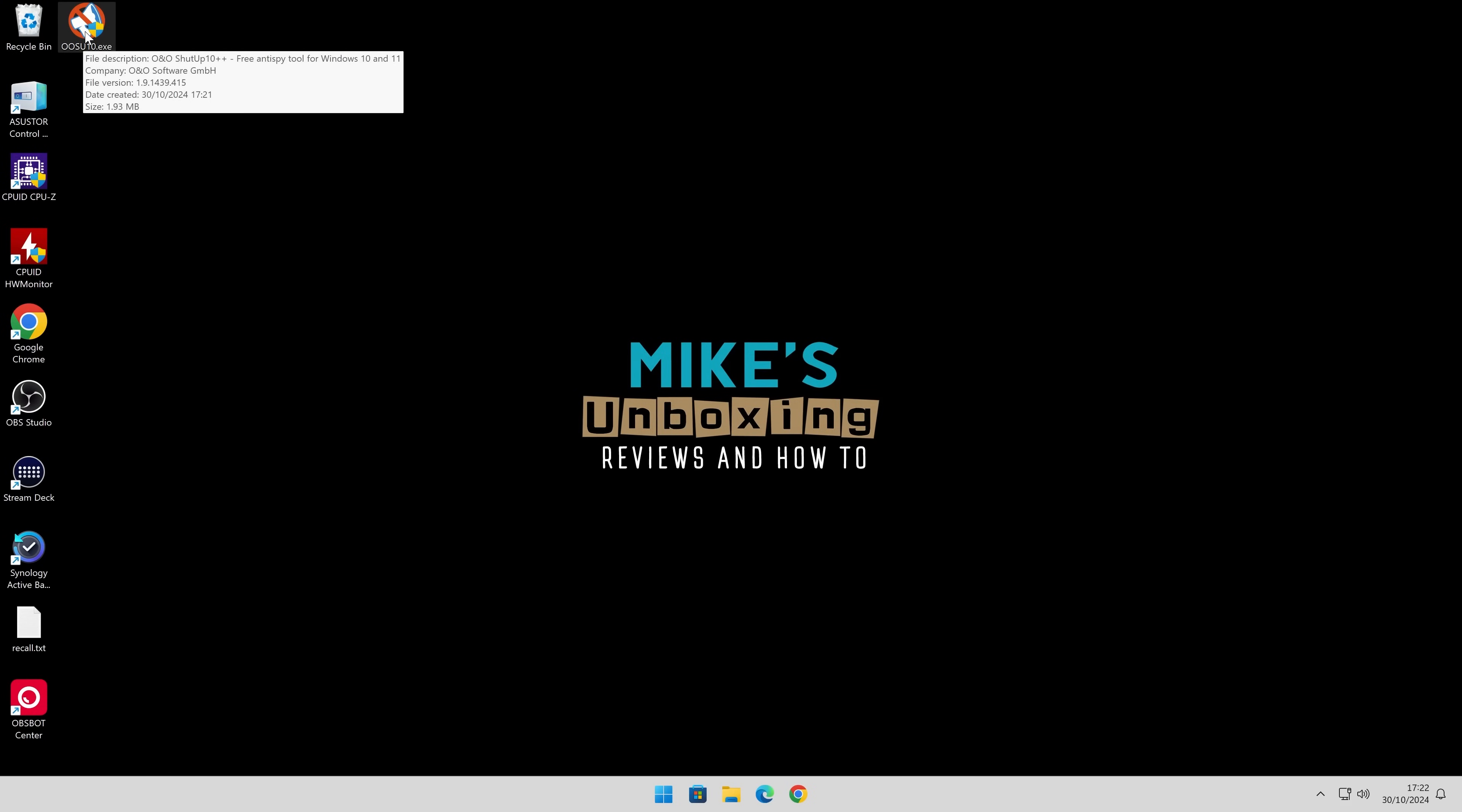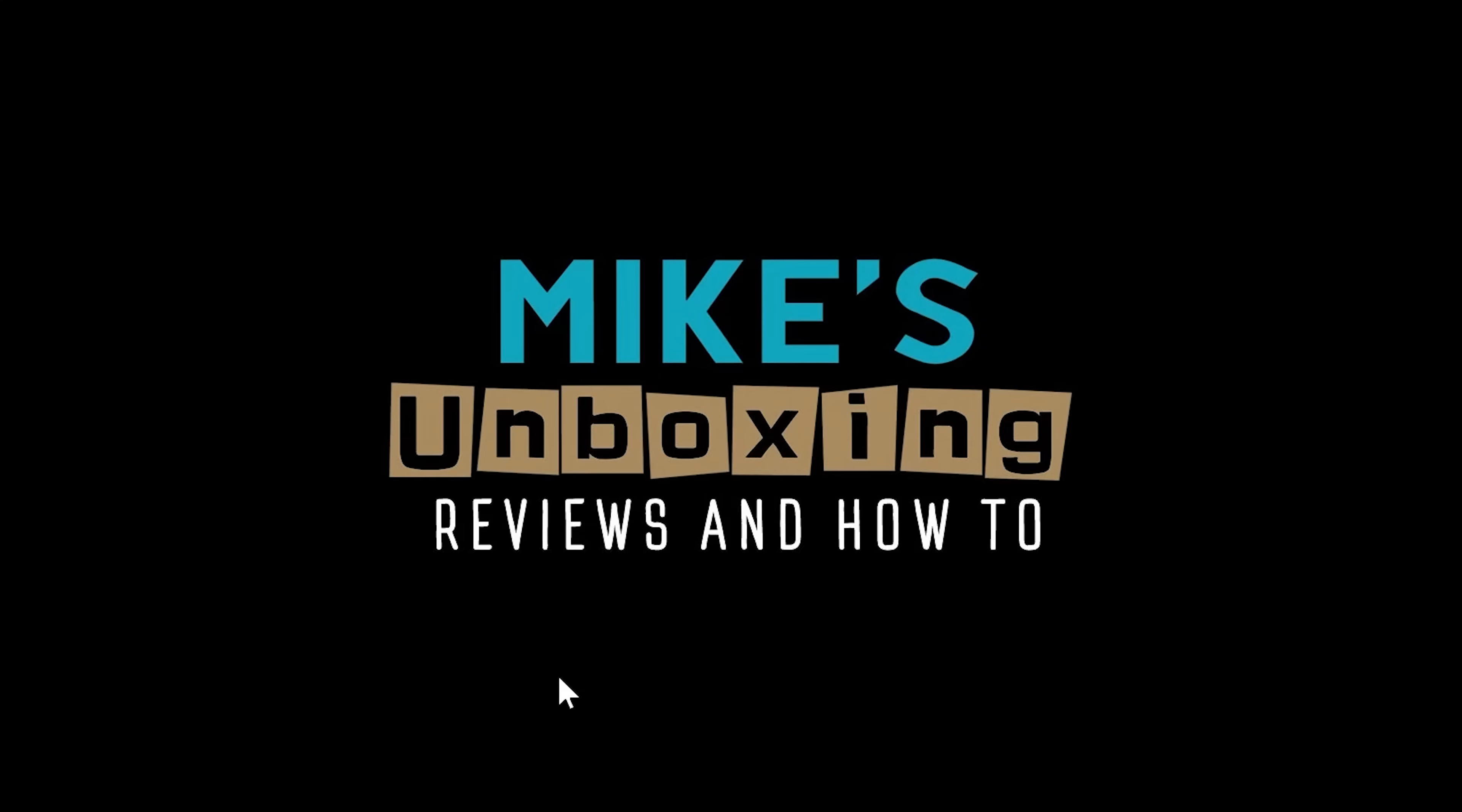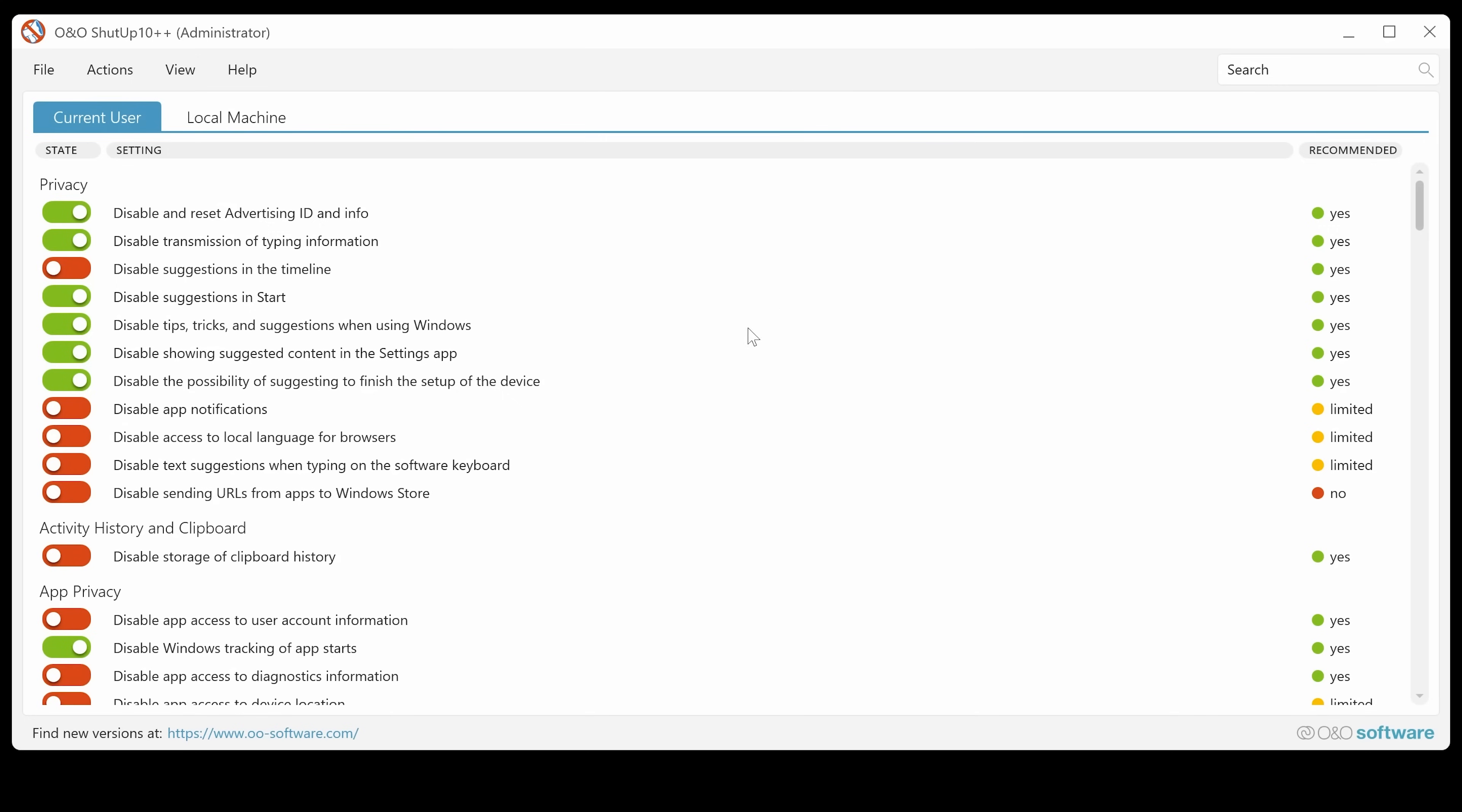So we're going to go ahead, double click, you'll get the user account control notification, as you always will with any of these types of programs, and click on Yes. And here we have our user interface. So no command line, all of that is done in the background for you. So that's a quick overview of what we've got.